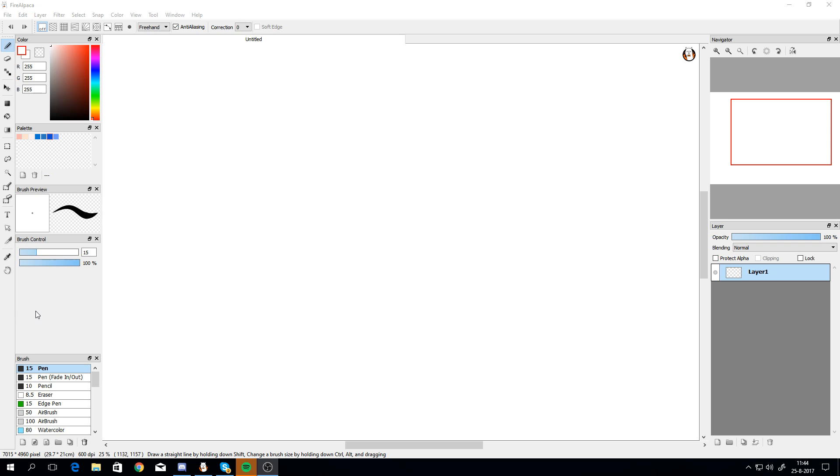Hello YouTube and fellow Wacom tablet users. I have a very old tablet from Wacom, the Bamboo Pen CTL 470. It's like a bottom line version of an already old product. It's obsolete. They don't make drivers for it anymore. The latest version is from 2015, I think.